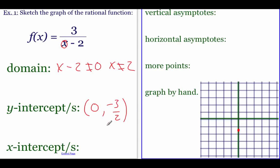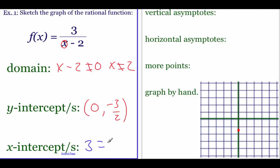Next, we find the x-intercept by taking the numerator and setting it equal to zero. We can't really set three equal to zero — that doesn't make sense — so there are no x-intercepts for this graph.